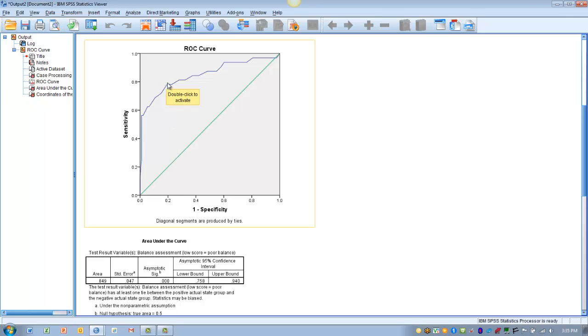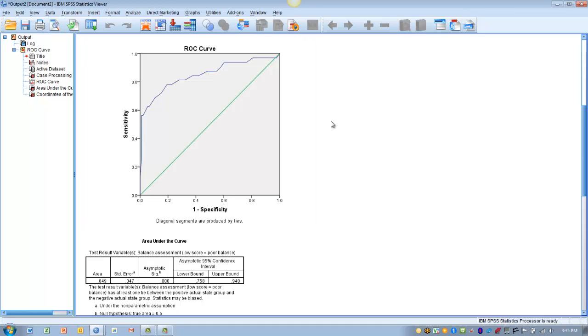And so this point would be where our cutoff would be. This would be the value at which we would be able to say that if you are below this particular score, you will have a history of falling. If you are above that particular score, you're less likely to have that history of falling.